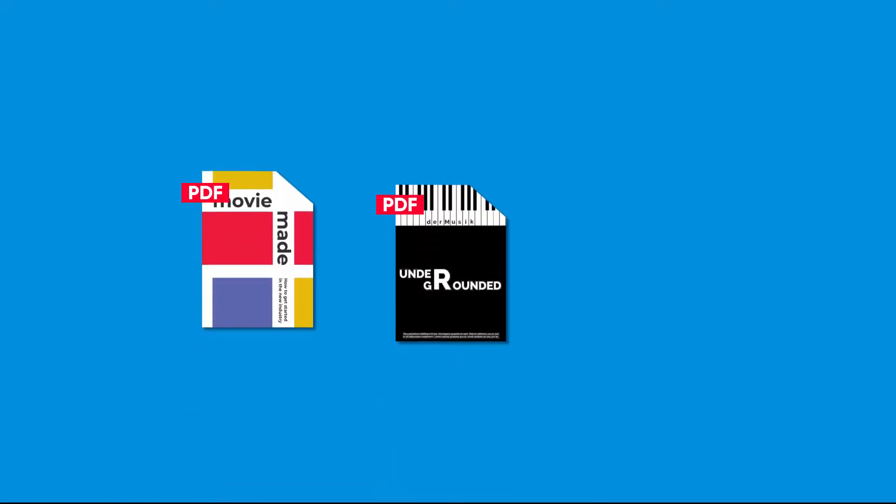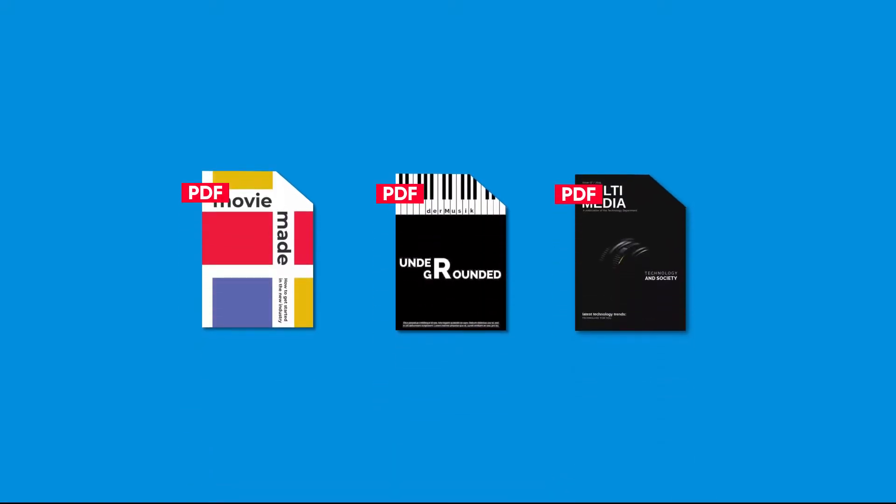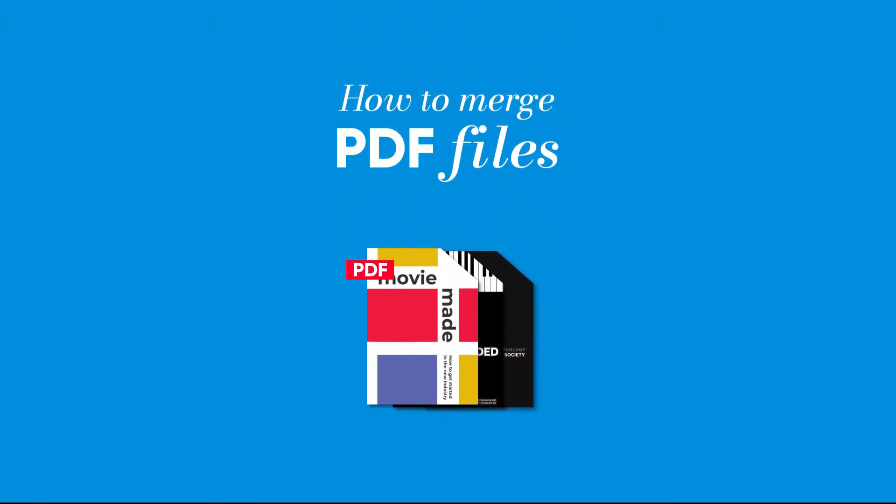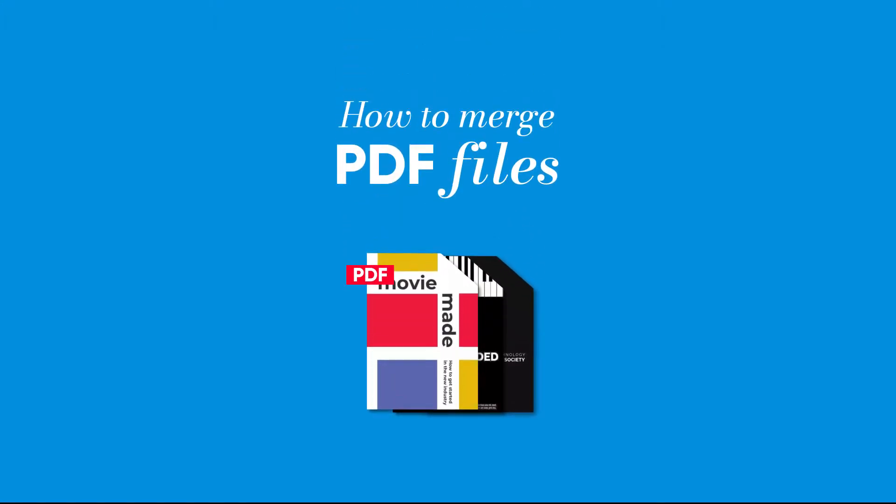Have you ever had the need to merge PDF files together? For some people this is a massive need but not always the easiest to accomplish. Luckily for all of us there are quite a few ways to combine PDF files. So with that said, here's a quick but comprehensive list on how to merge PDF files.